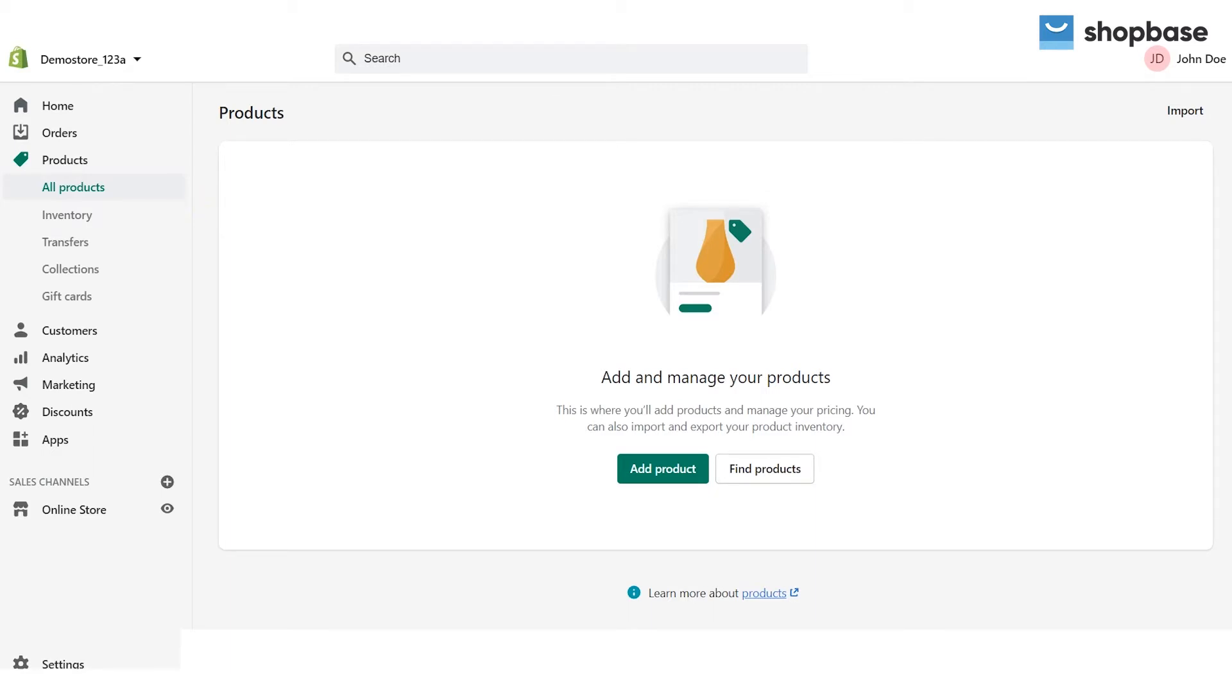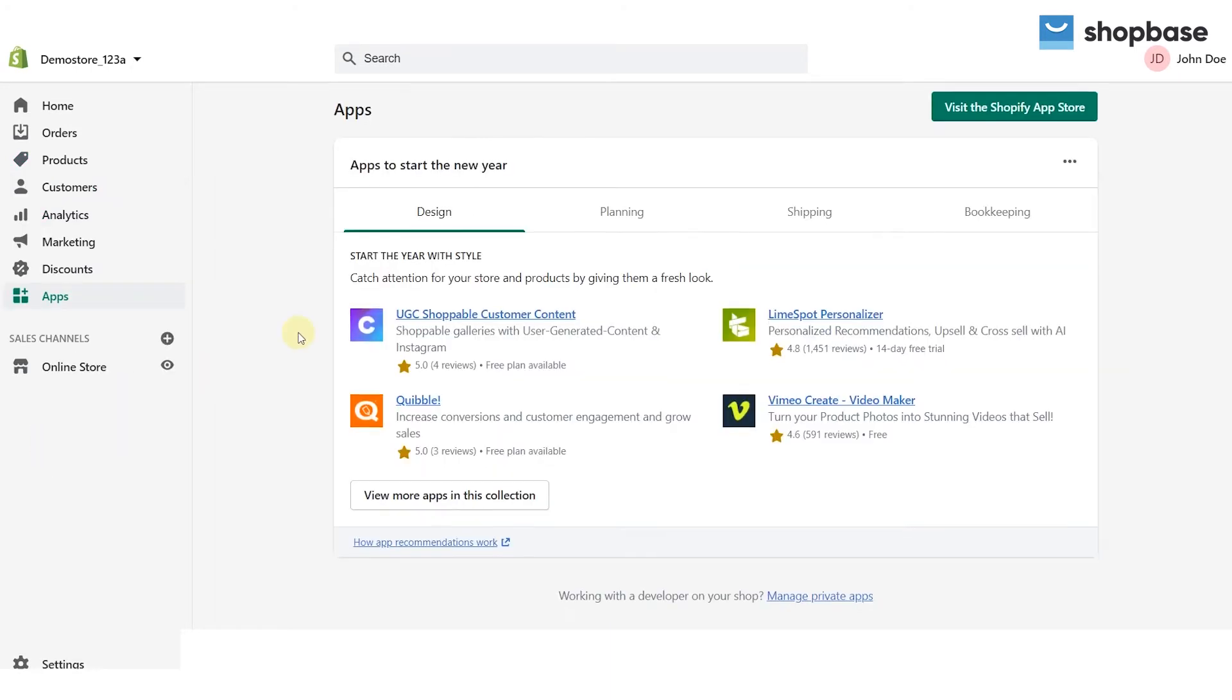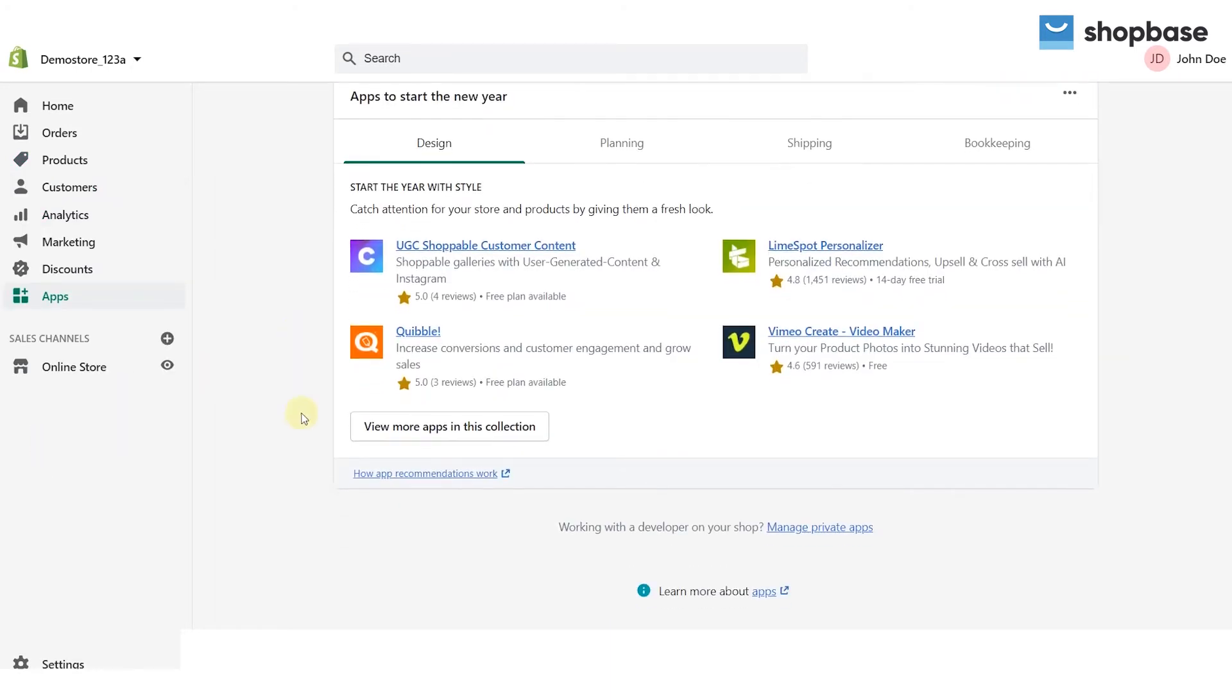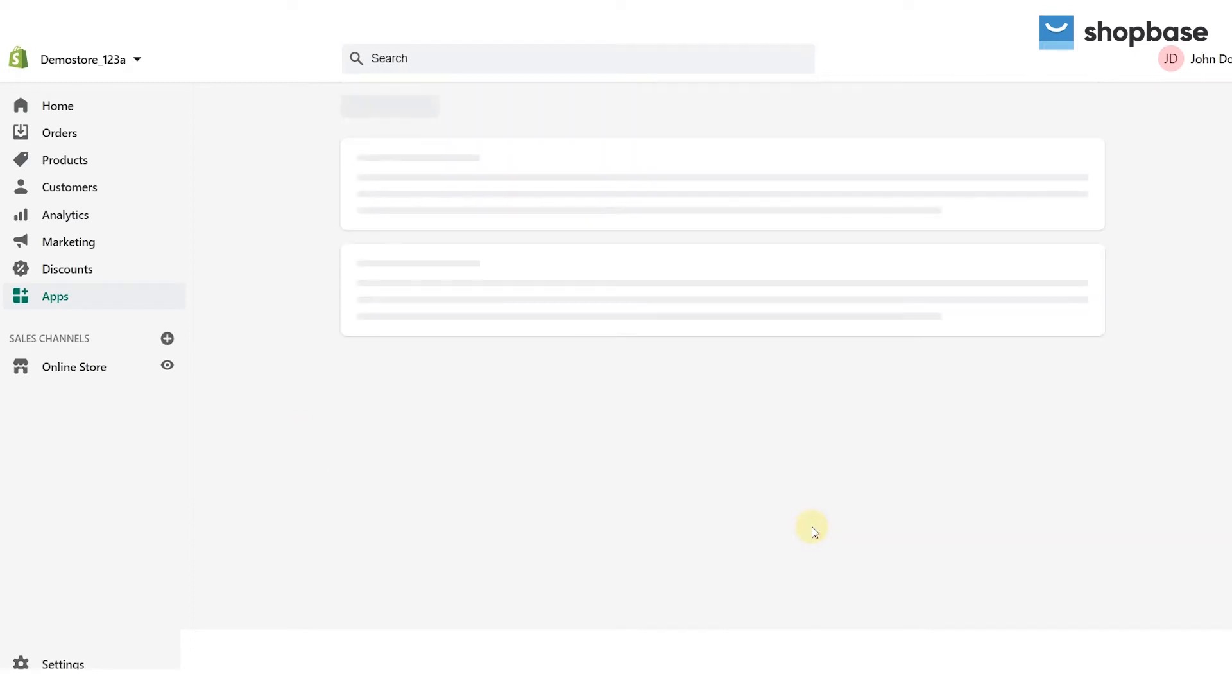First go to your Shopify admin then click apps. Choose the manage private apps section at the bottom of the apps page.